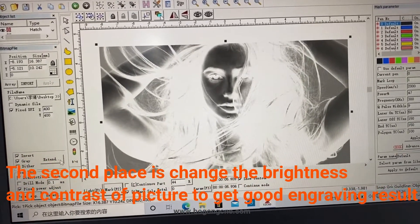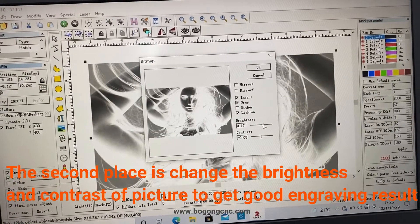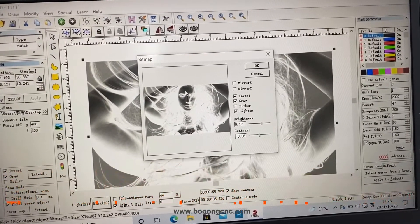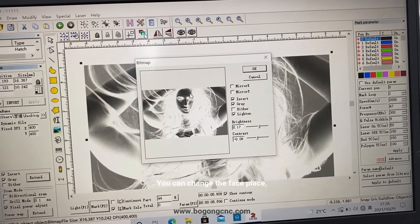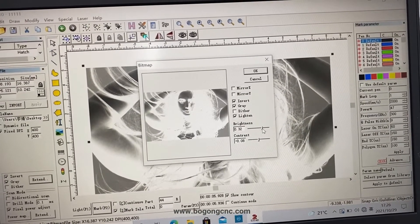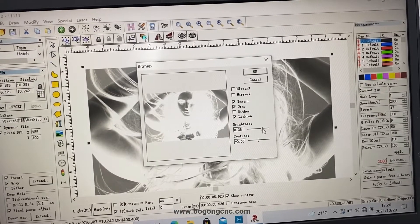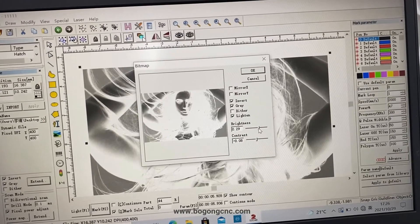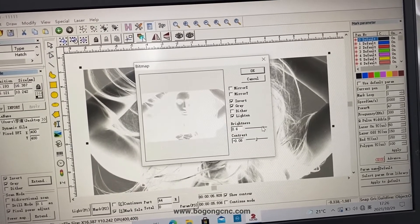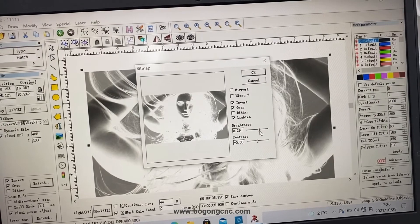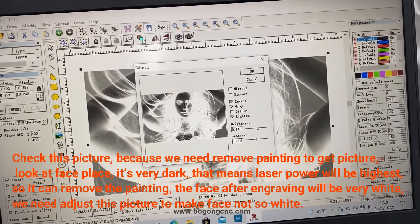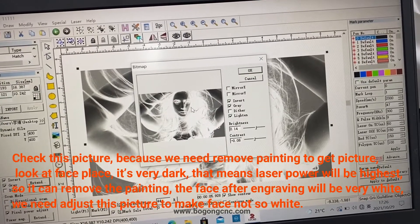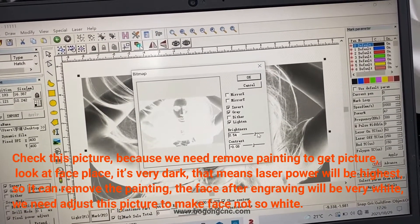The second place is change the brightness and context of picture to get good results. Because this is engraving on the metal painting seat, so the hair, the white area, that means no laser power.